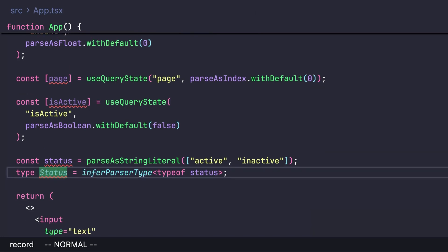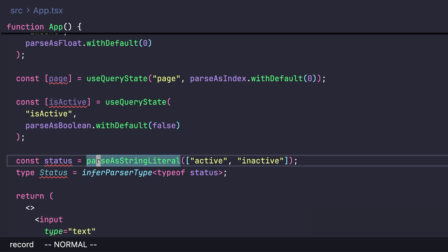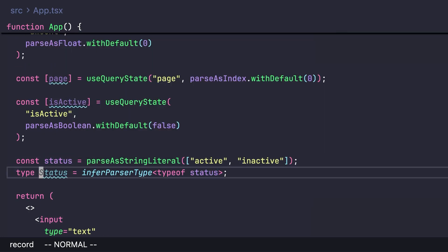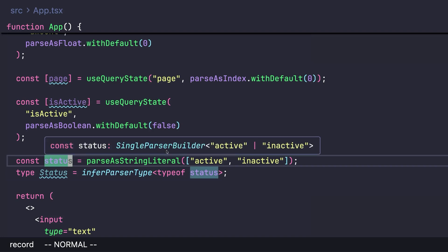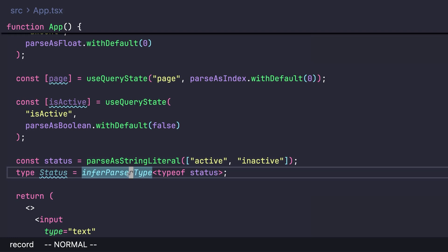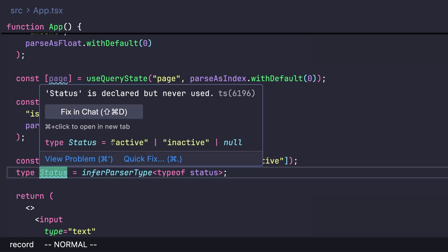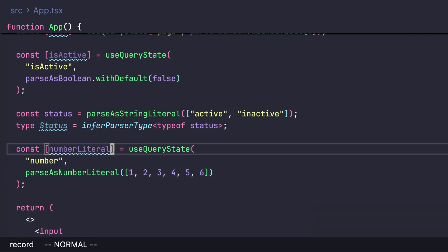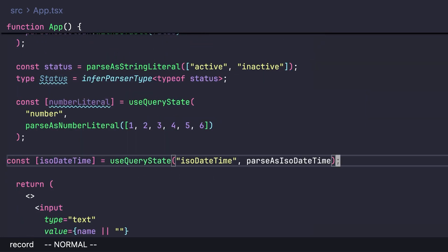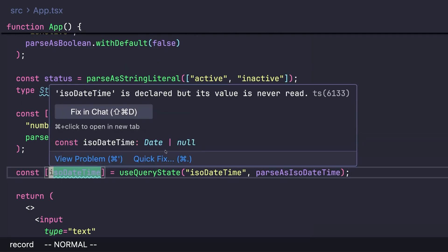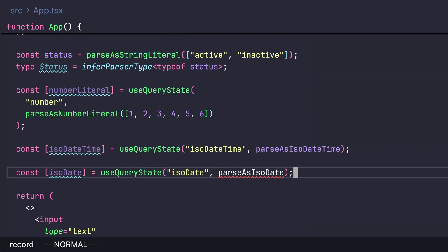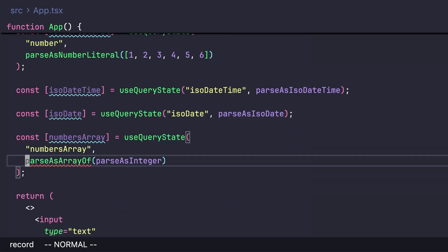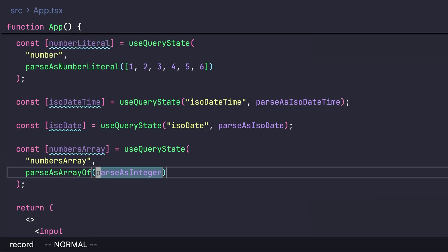There are parsers for boolean, string literals where you can infer the type for better type safety, and number literals. There are also date parsers — the type is Date or null since the URL might be empty. If you want to parse dates without timezone offset, use the UTC variant. The last parser handles arrays, and passing parseAsInteger means the resulting type is a number array.